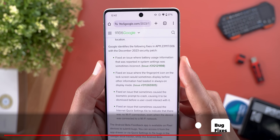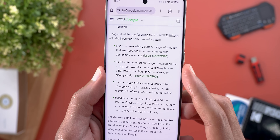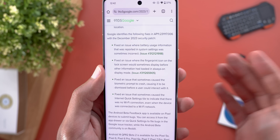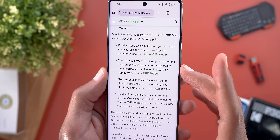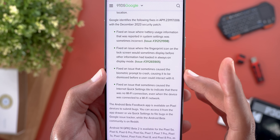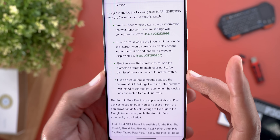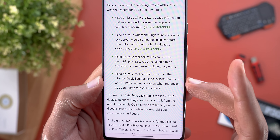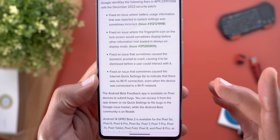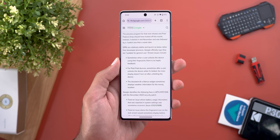Google also shared bug fixes with this build. First, a fix for battery usage information that was being reported incorrectly under Settings. Second, a fix for the fingerprint icon that sometimes appeared on screen before moving to the Always-on Display — I encountered both of those issues myself. Third, a fix for an issue that sometimes caused the biometric prompt to crash and be dismissed before the user could interact with it. Lastly, a fix for the internet Quick Setting tile incorrectly indicating no Wi-Fi connection even when the device was connected.